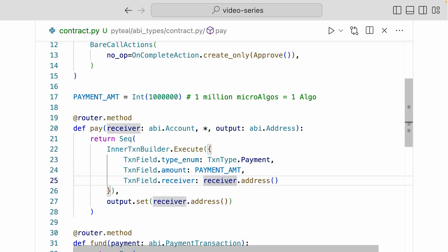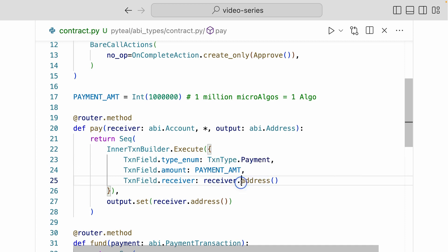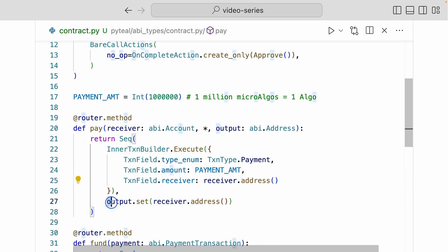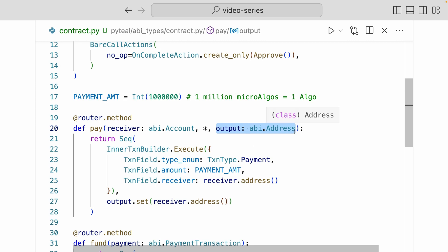And then the receiver is going to be the receiver.address. Now this receiver value is taken from the argument receiver we passed in. And remember, receiver is account reference type. And inside the account reference type, you can get the value address. To see what receiver.address returns, we're going to set the output as receiver.address. Now this receiver.address will be an address type. So we have the output set as abi.address. abi.address is also a reference type. And by defining what the output is, the router is going to automatically encode and decode the values that you get from the receiver.address and put it as an abi.address type.